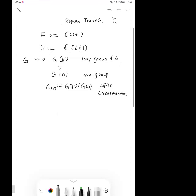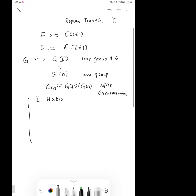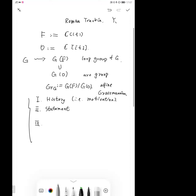Our talk will be divided into four parts. The first part introduces some history and motivation. The second part covers the statement of the untwisted Gyato conjecture. The third part briefly sketches the proof of the theorem. And the fourth part introduces a symmetric definition of the Gyato category.